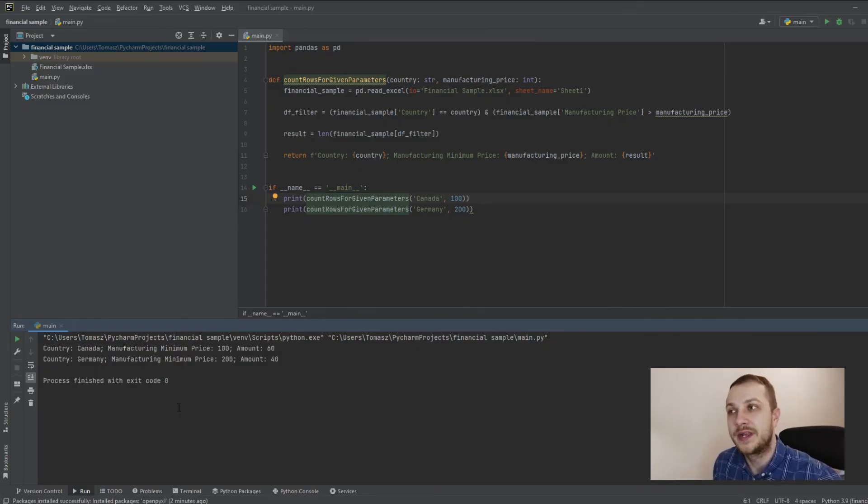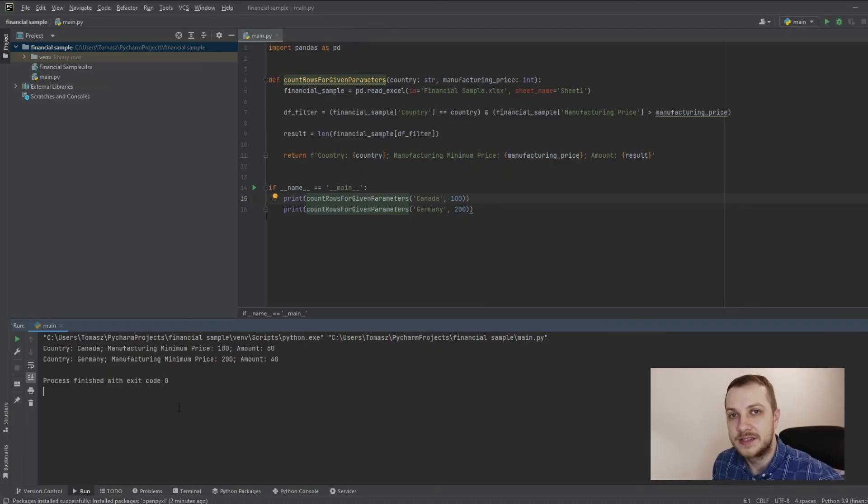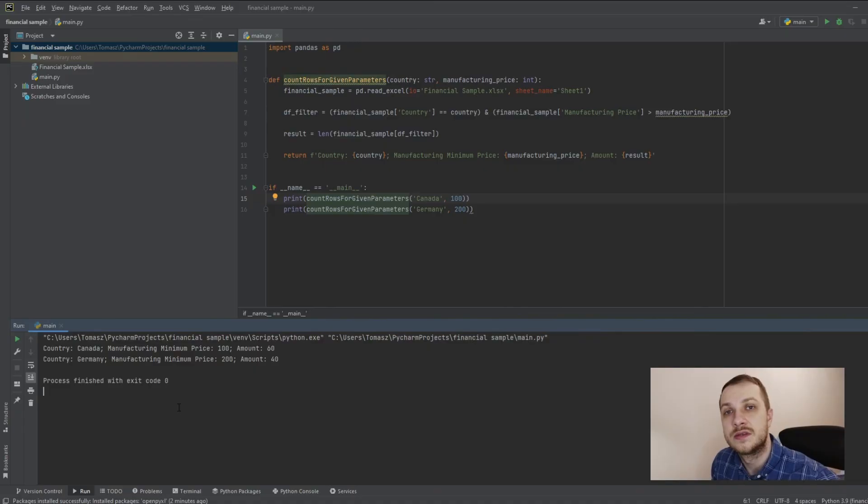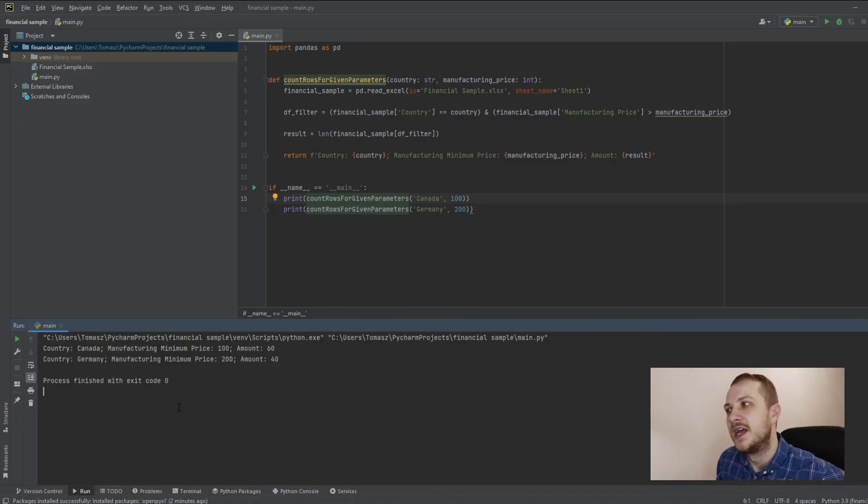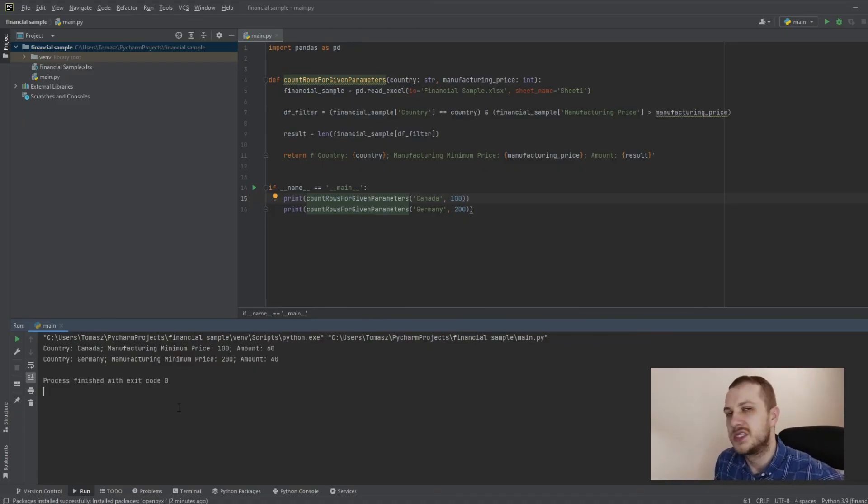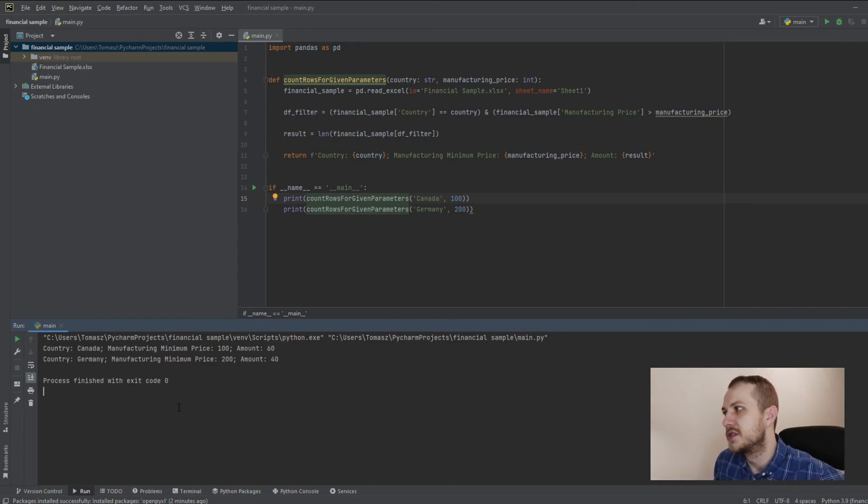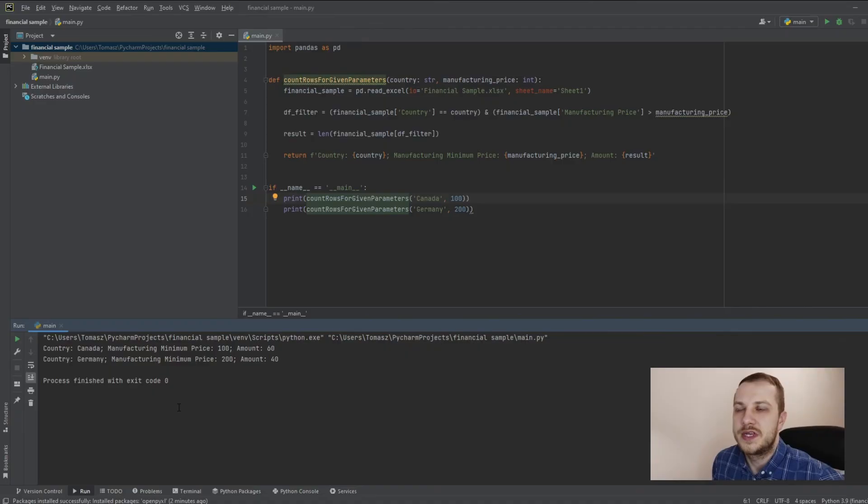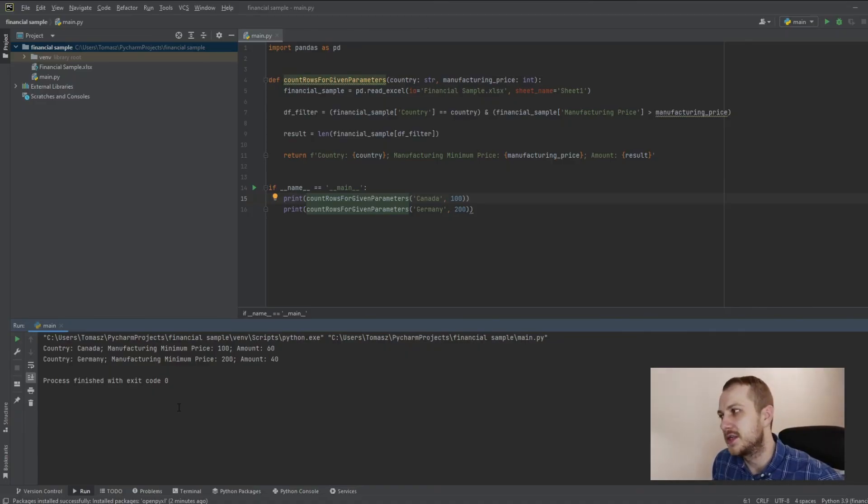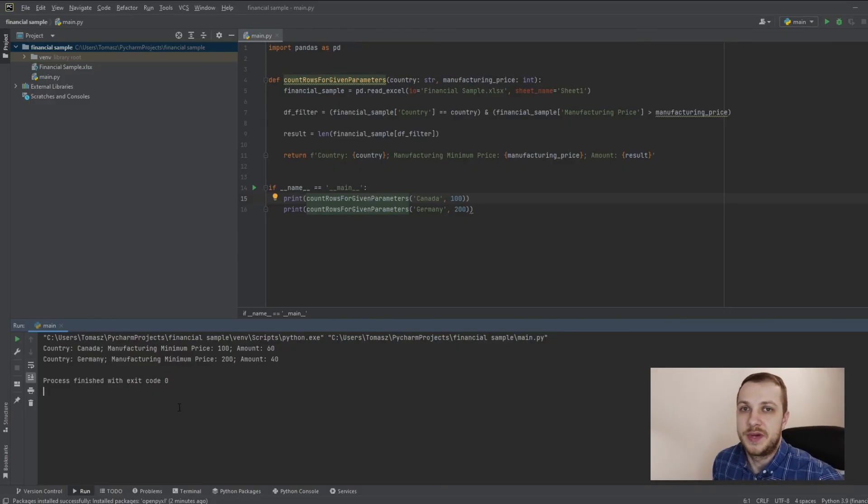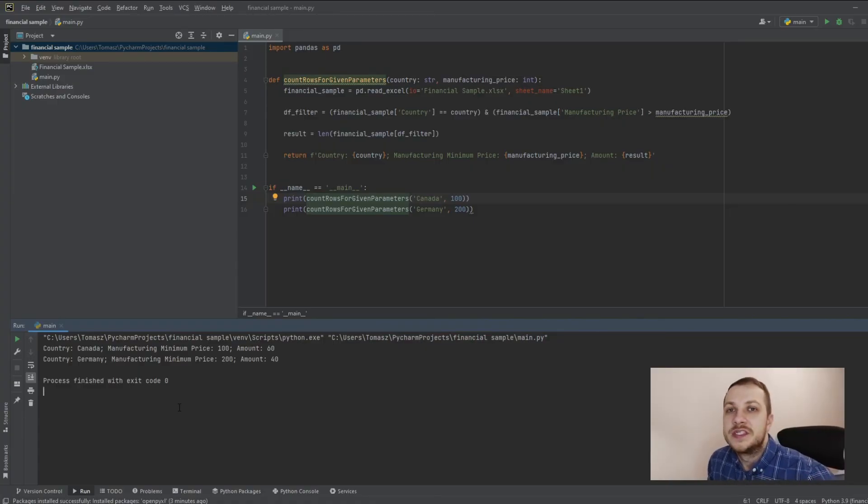But also what I already found is that it's struggling with the opening of big Excel files. So in that case, if you have big tables, so big data, try to use the CSV extension, which is also better for VBA because it's opening much faster than the Excel file. But the performance is much, much better, especially for Python. So this is all for this video.